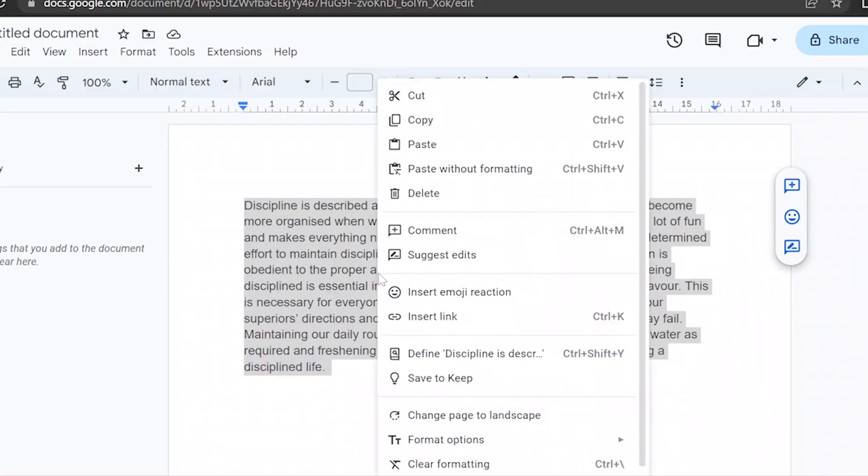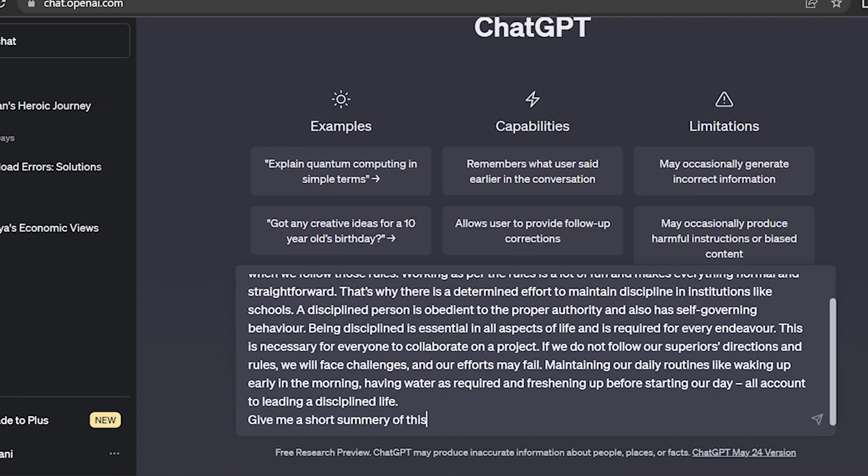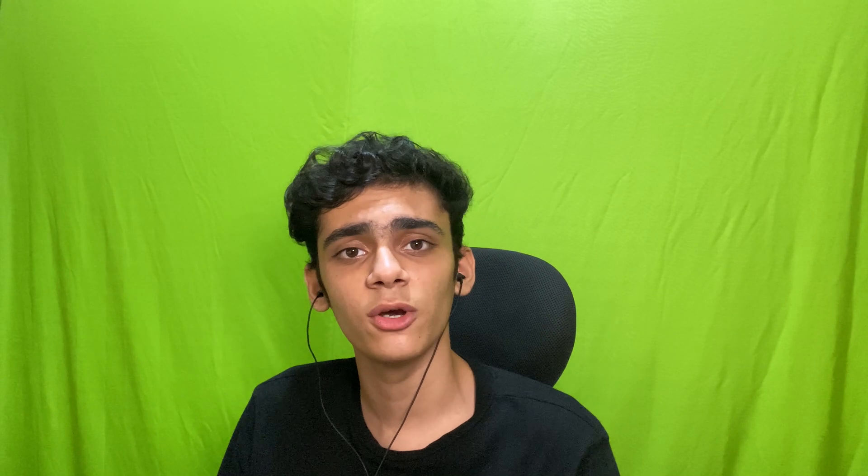Recently I was facing some issues generating summaries for paragraphs in my Google Docs. I would have to manually copy the entire paragraph, put it into ChatGPT, and tell it to give me a short summary. But what if I told you we can use the OpenAI API and Google Apps Script to automatically get summaries inside of the Google Doc?